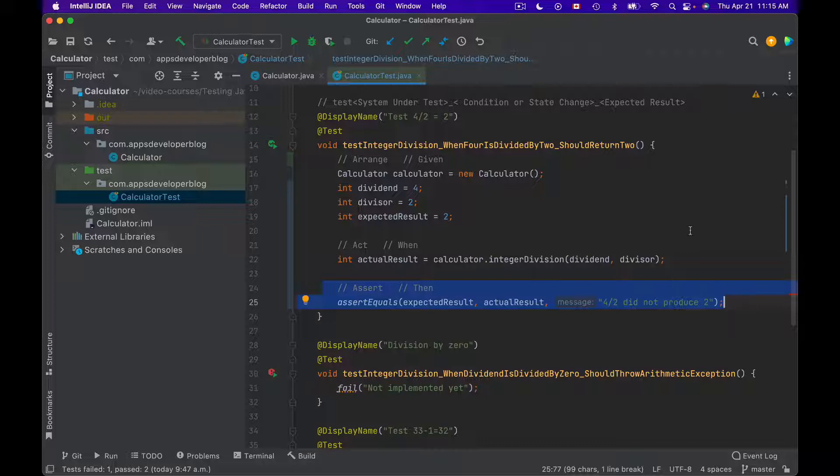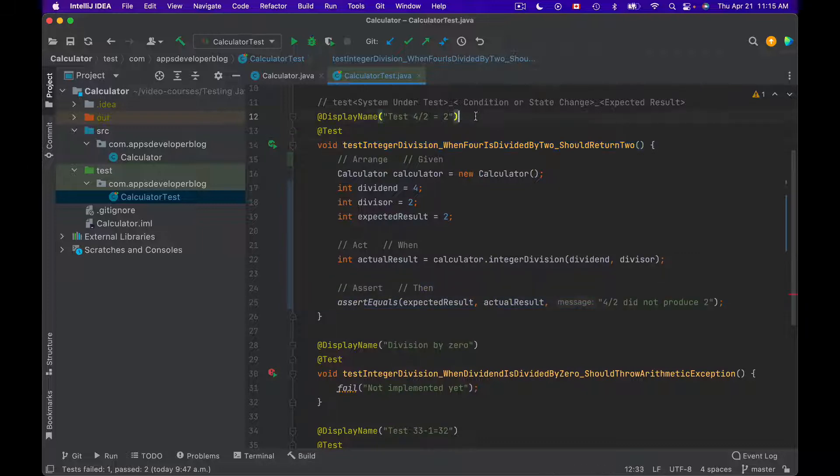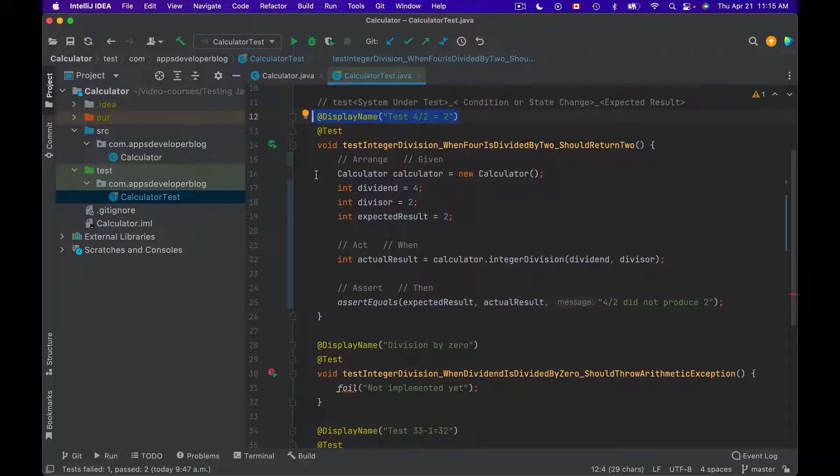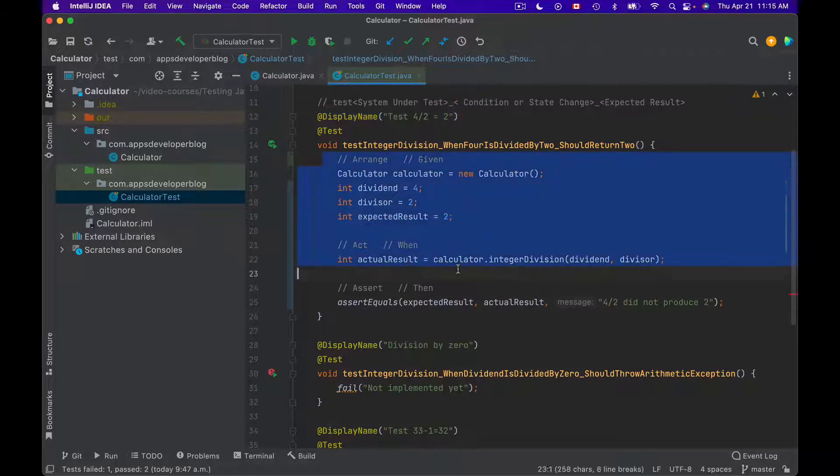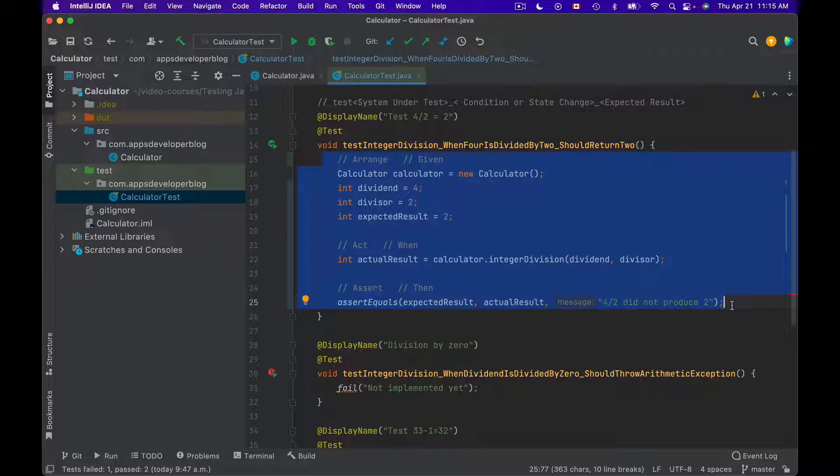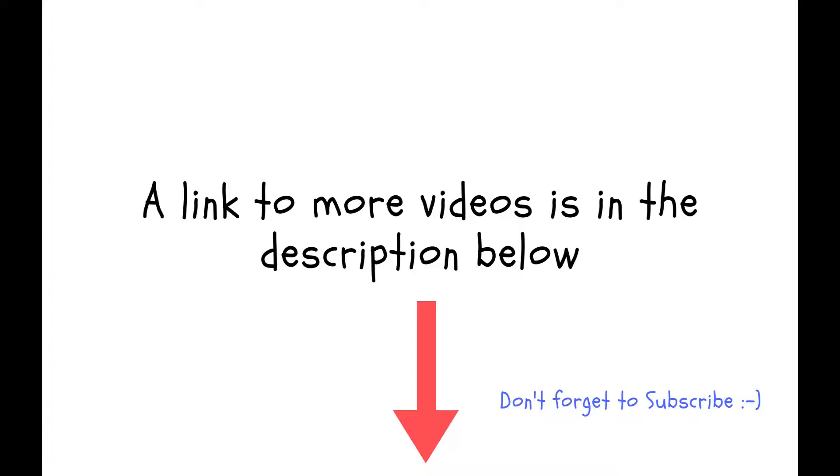So a very clear and descriptive test method name together with display name annotation and Arrange, Act, and Assert pattern help us easier understand what the test method is trying to test.